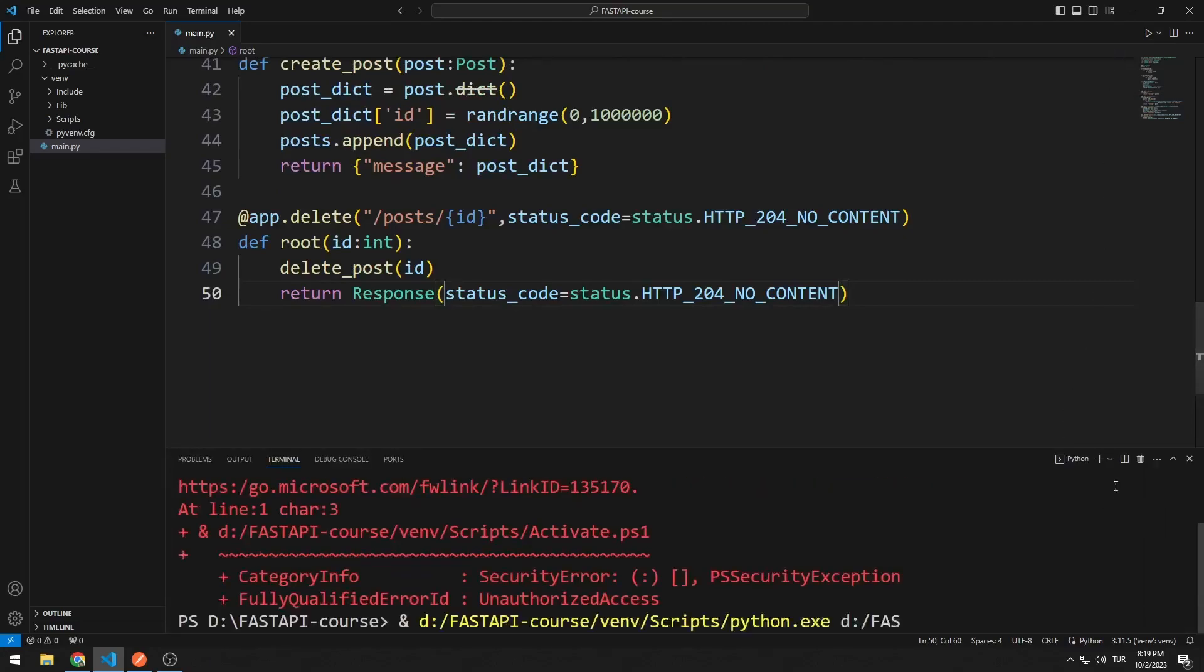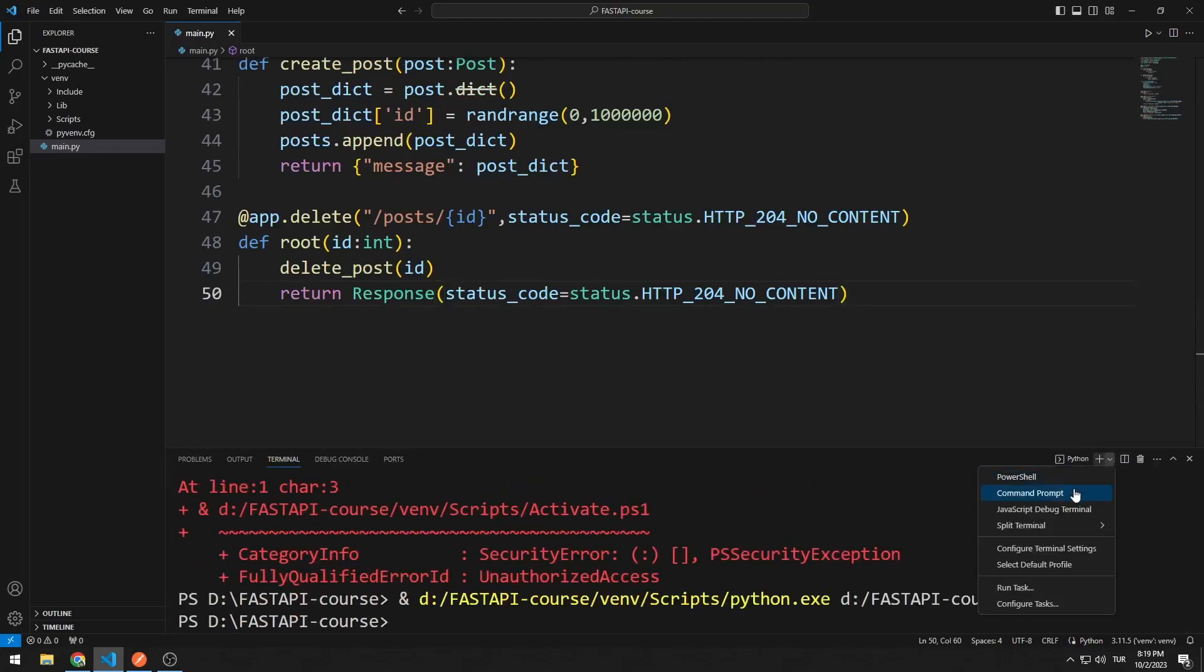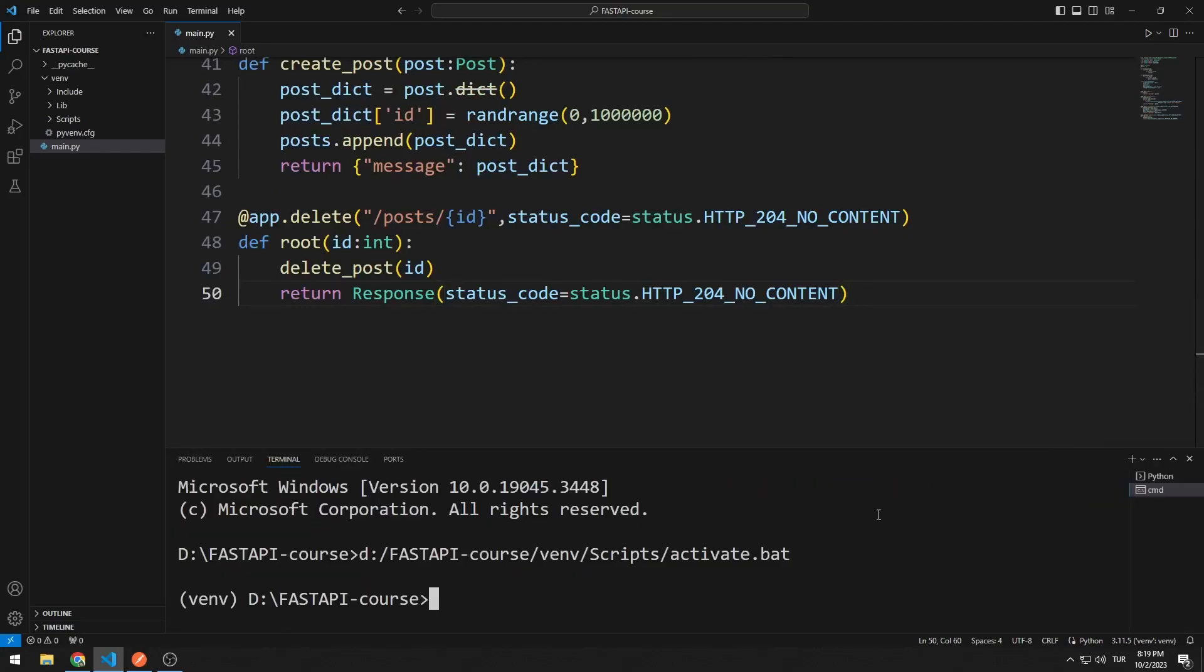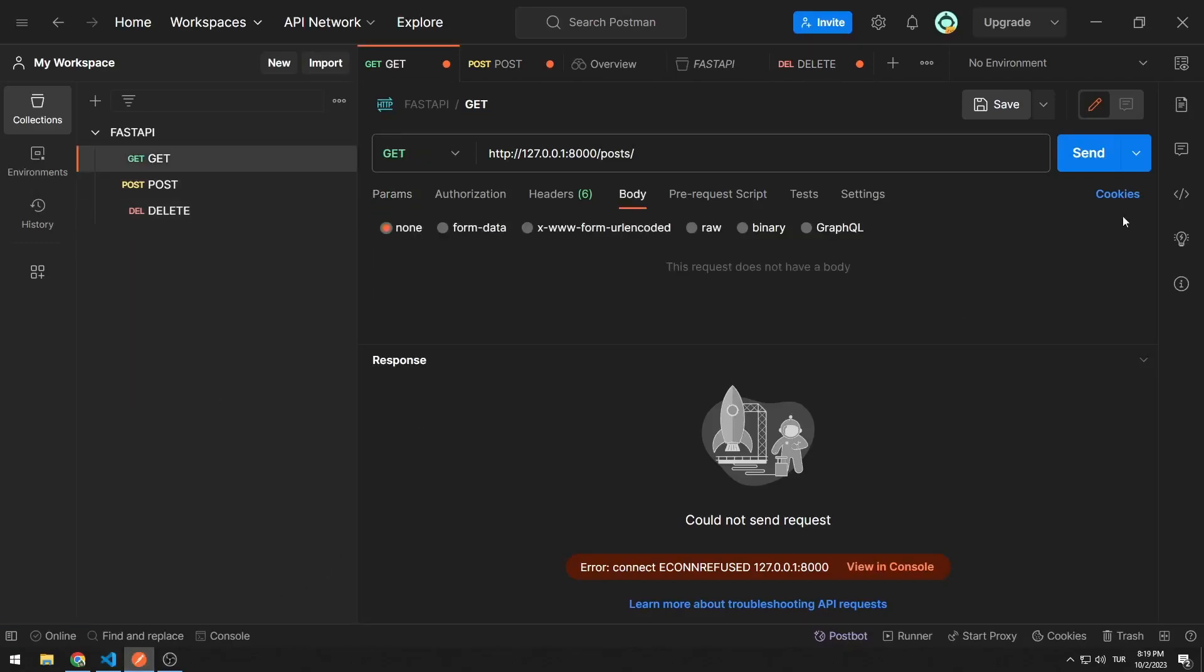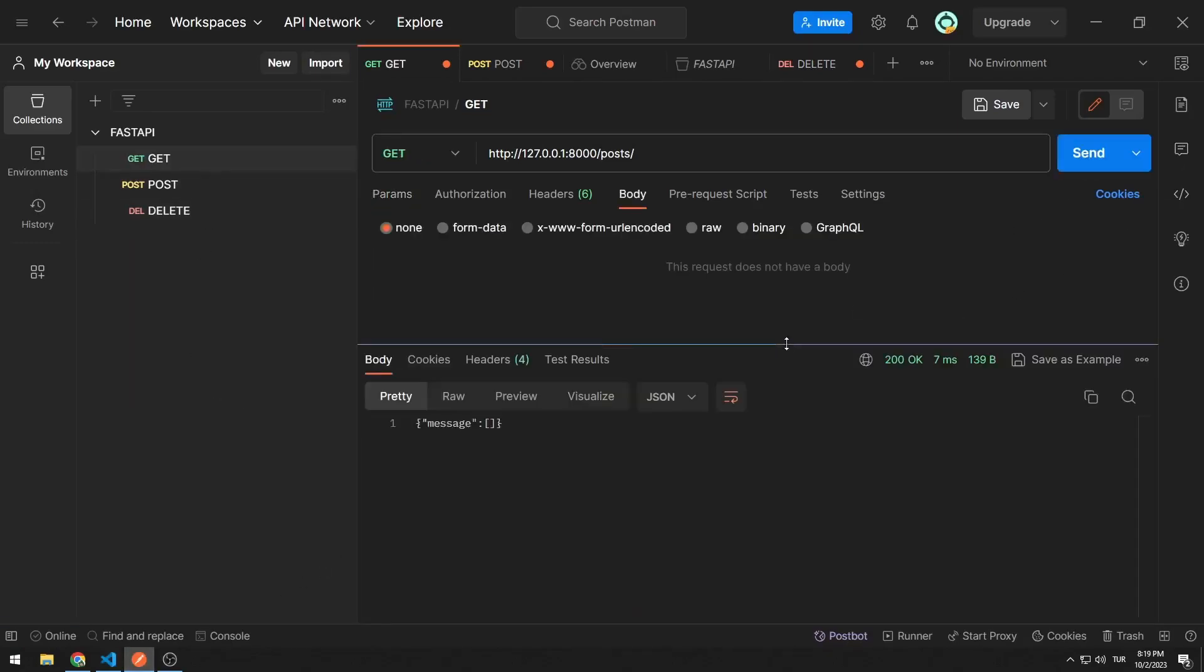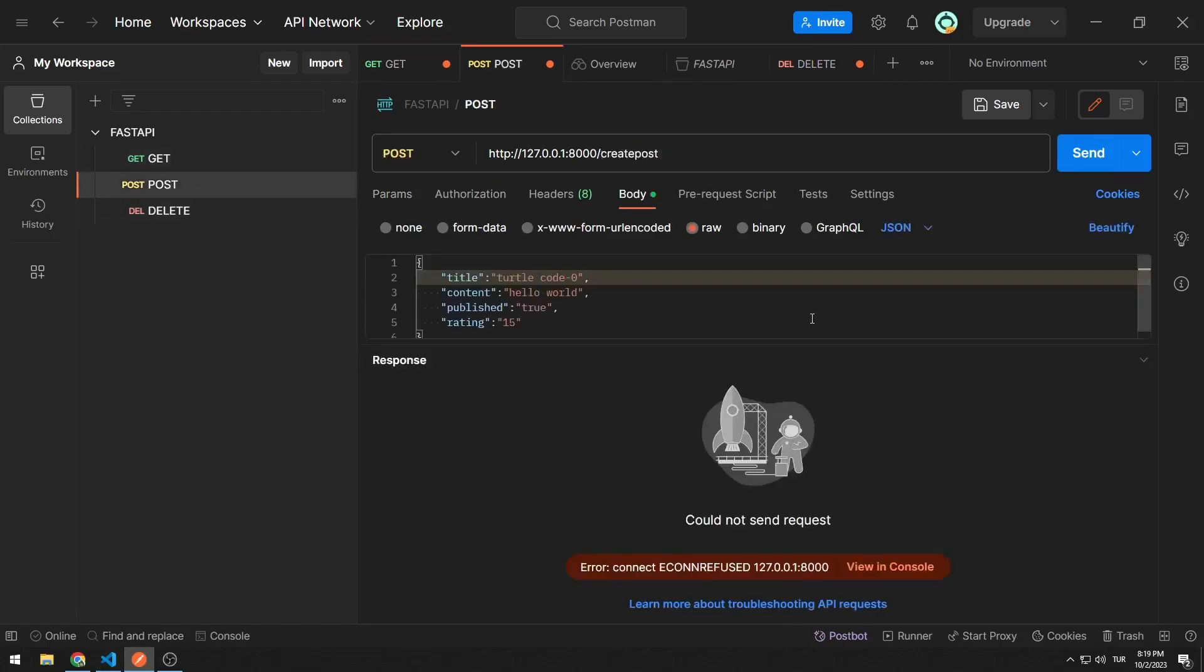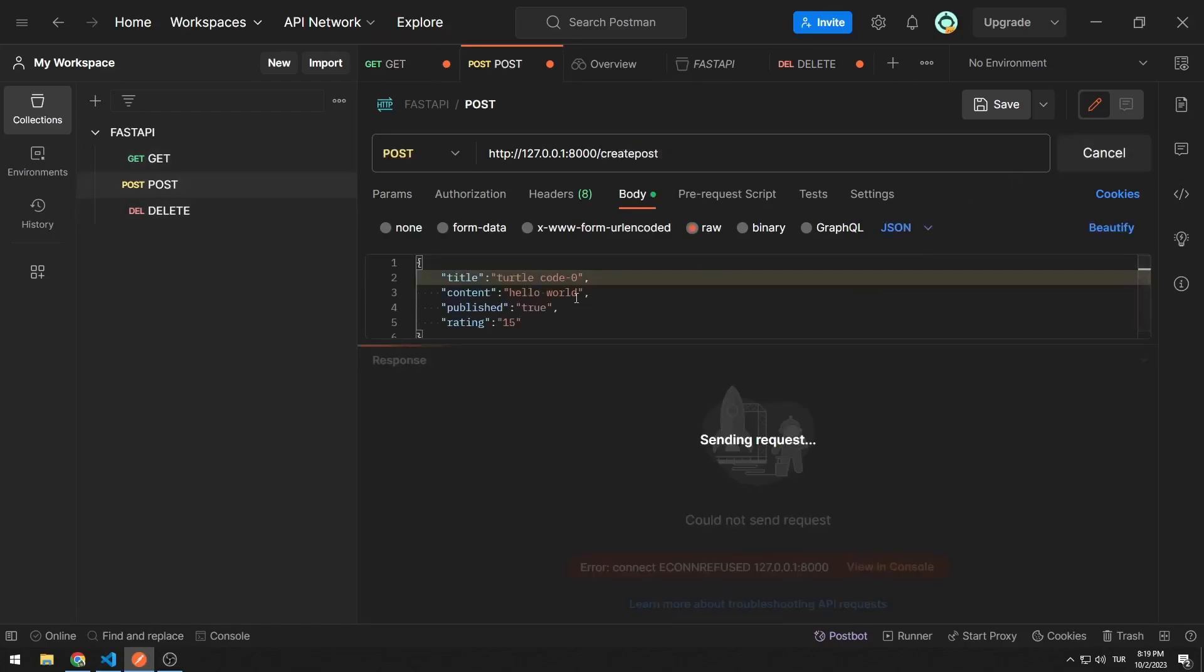Let's activate the server. First, let's look again at how the server works. The list is currently empty. Let's send two data to the server.